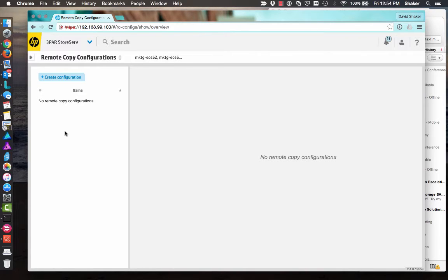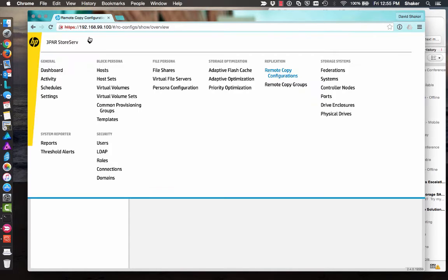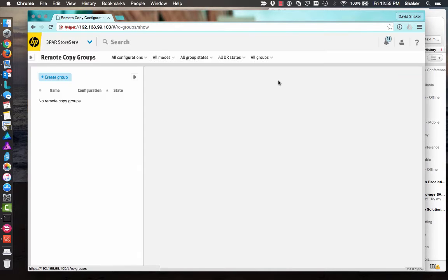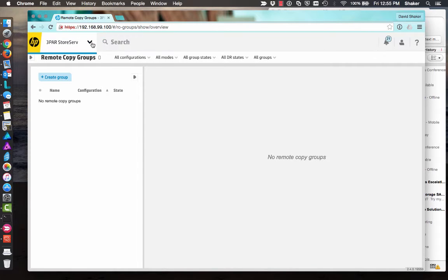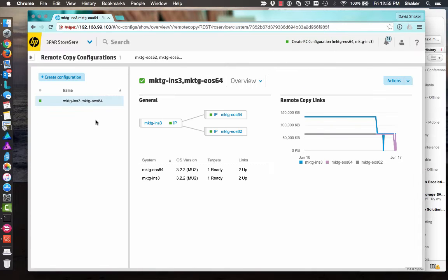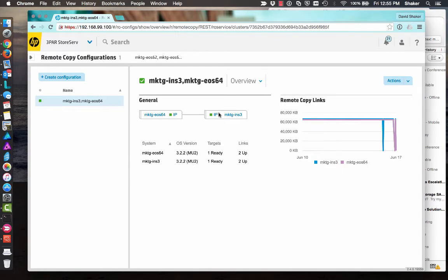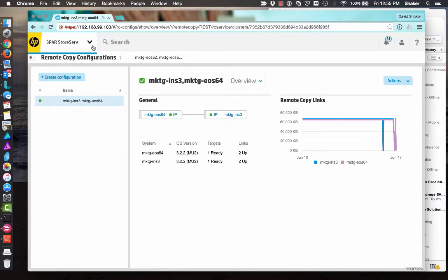Take just a second. Eventually. There we go. Took a little refresh. So now we've got these two and they're in just a Remote Copy connection. All right. So there's no groups running on it yet.